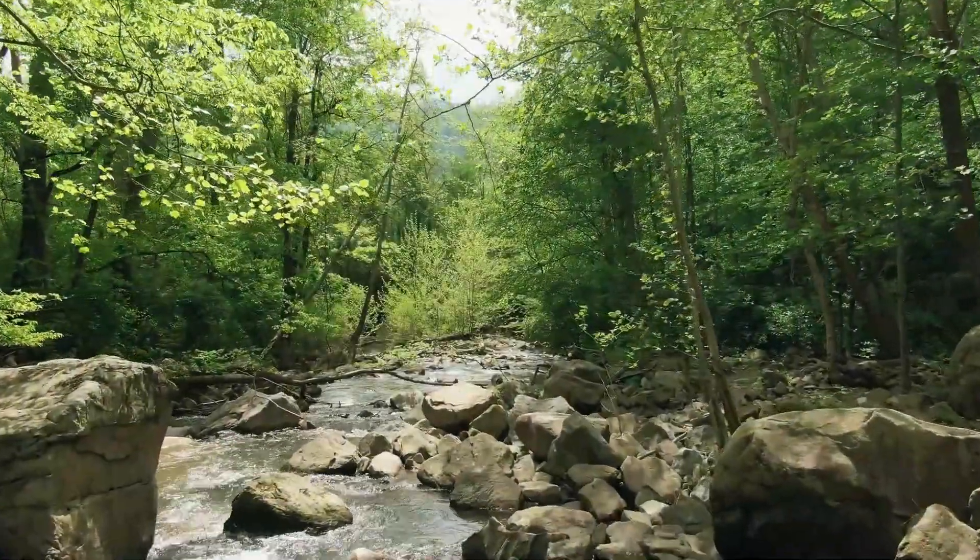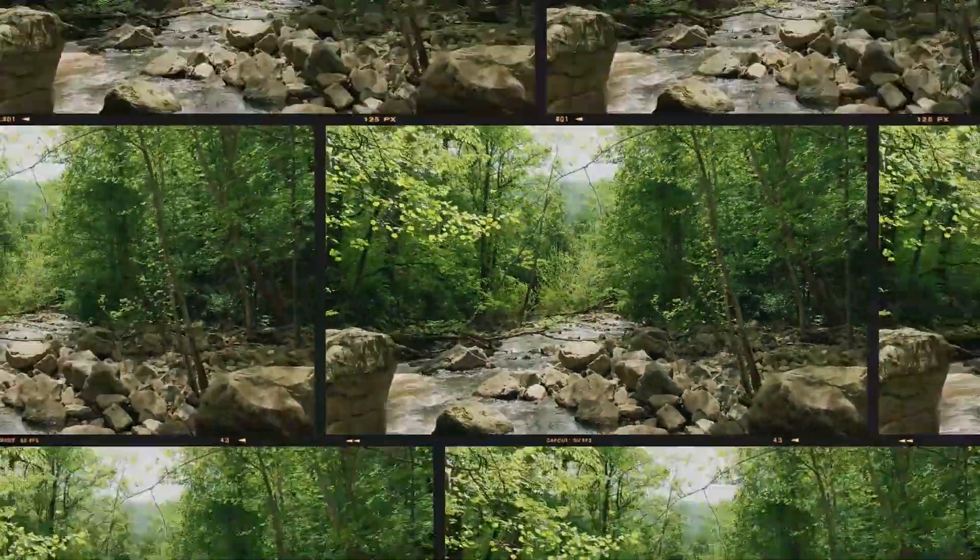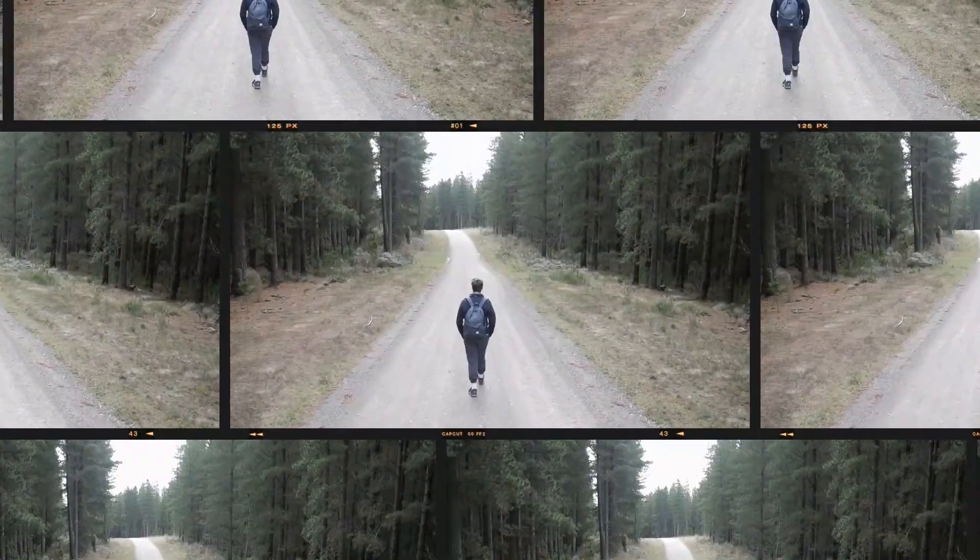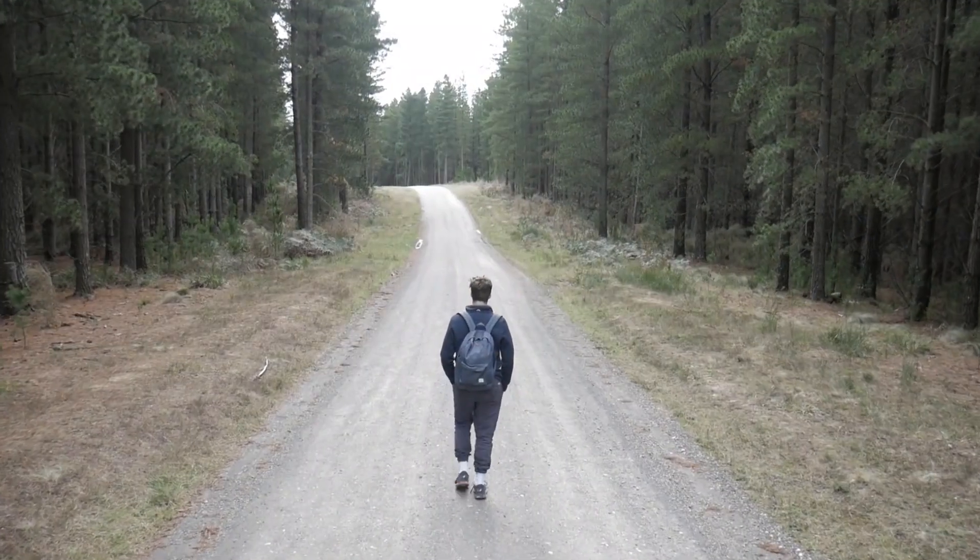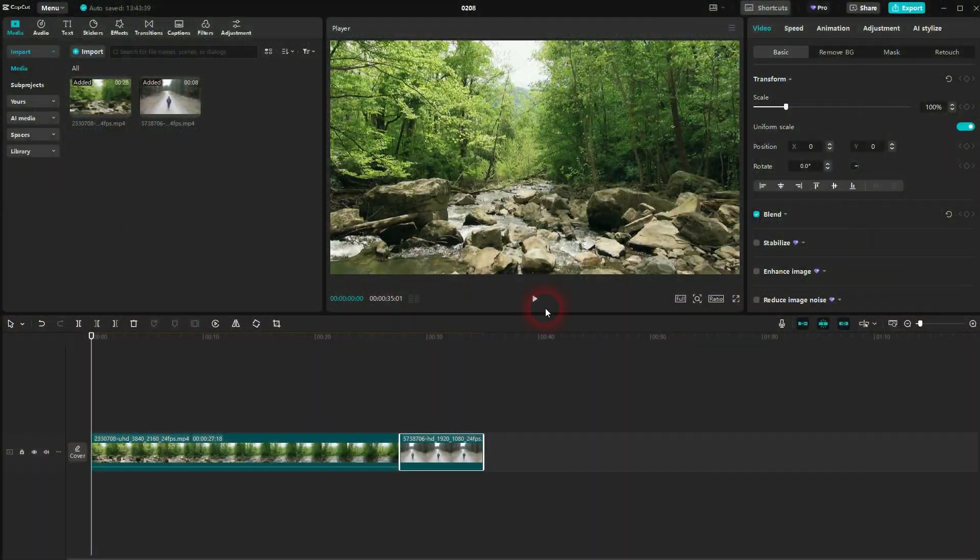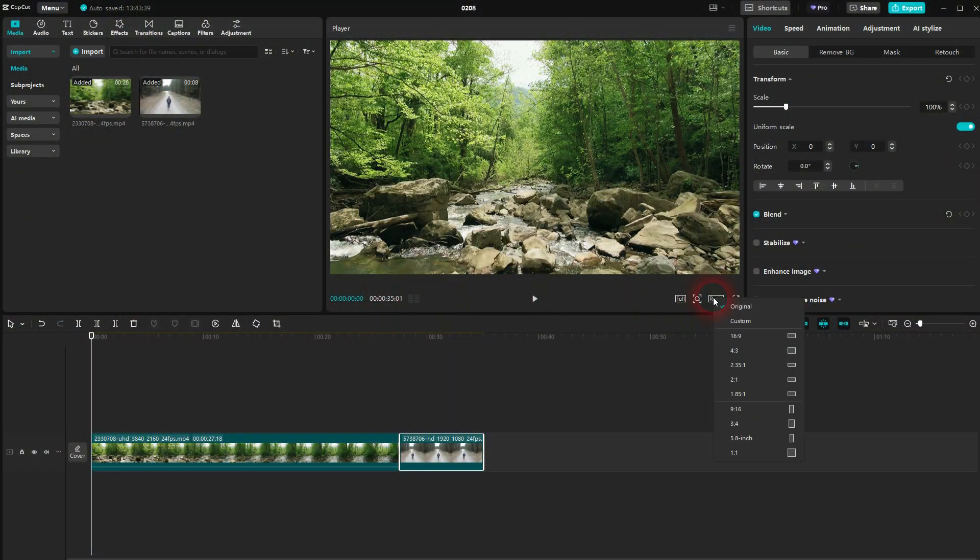When we are back to CapCut, let me show you this rolling film transition effect. We set our ratio to 16 by 9. Let me cut the first clip a little bit using the split tool, or press B for that.